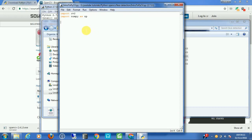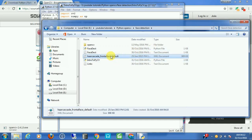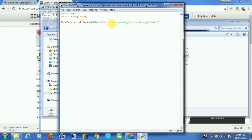Let's create a variable named face_detect and set it equal to cv2.CascadeClassifier, passing in the name of the XML file. With this, the classifier is loaded and ready to use.